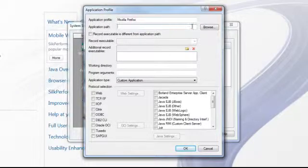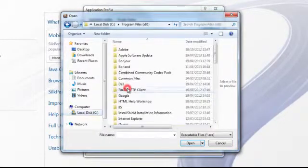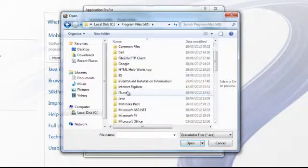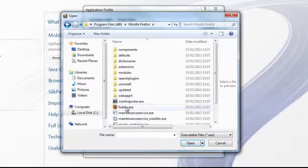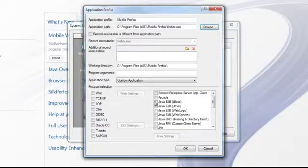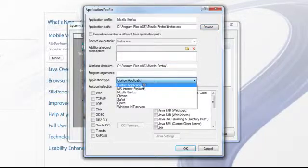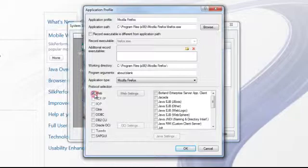The application path will be the executable that will be run during the recording session, so select Browse and navigate to the location of the actual executable for Mozilla Firefox. Then within the Application Type, select Mozilla Firefox.